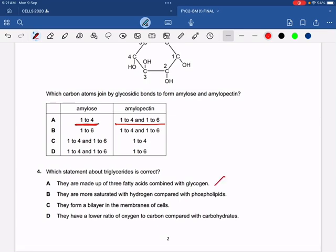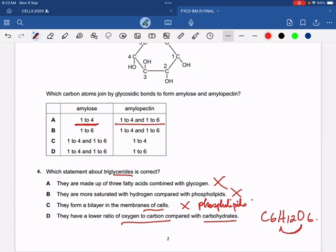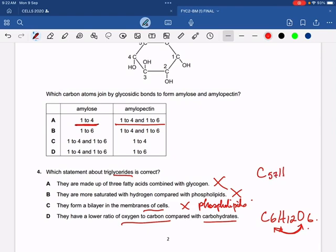Which statement about triglycerides is correct? Triglycerides made up of three fatty acids combined with glycogen — wrong. They are more saturated with hydrogen compared with phospholipids — wrong. They form a bilayer in the membranes of the cells — wrong, because the bilayer is formed by phospholipids. They have a lower ratio of oxygen to carbon compared with carbohydrates — yes, because the ratio of oxygen to carbon in triglycerides is much lower than in carbohydrates.